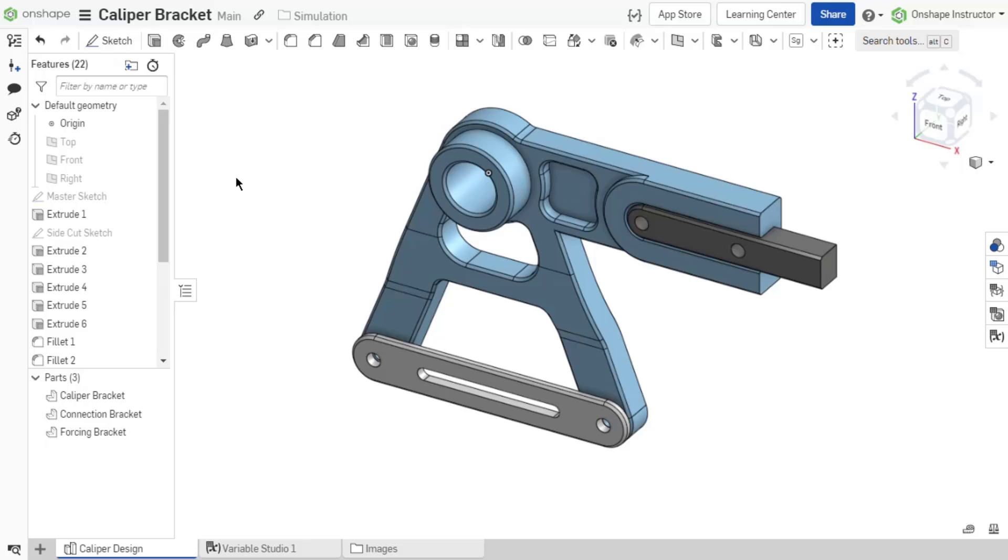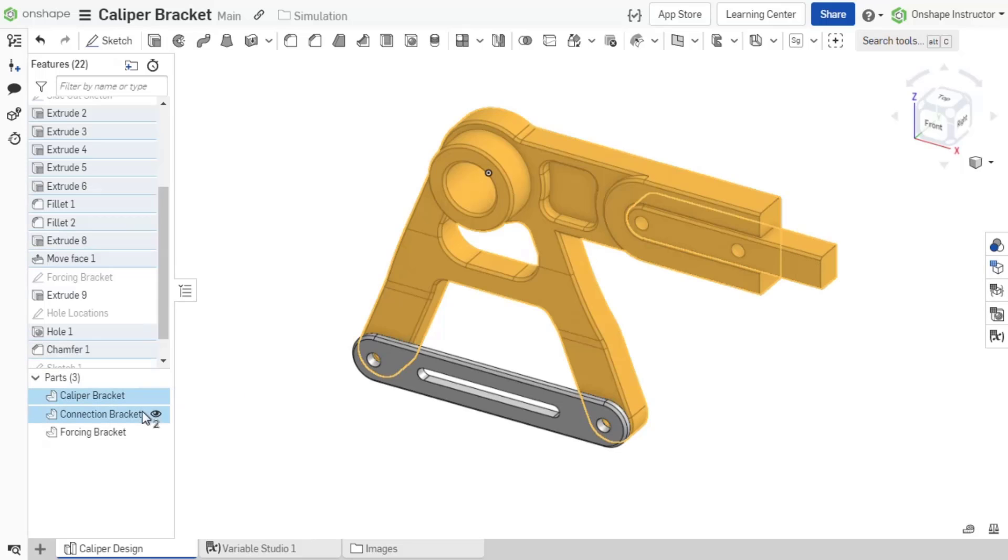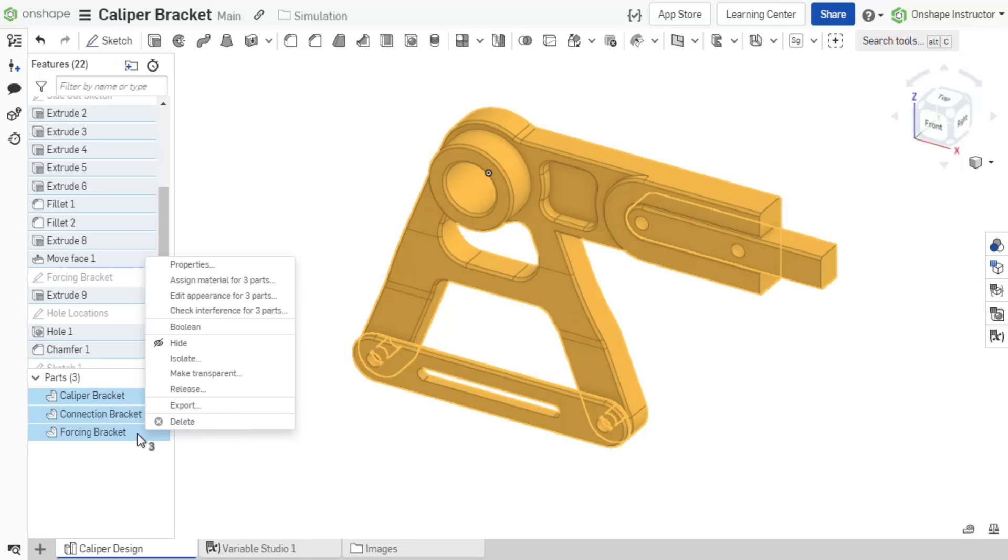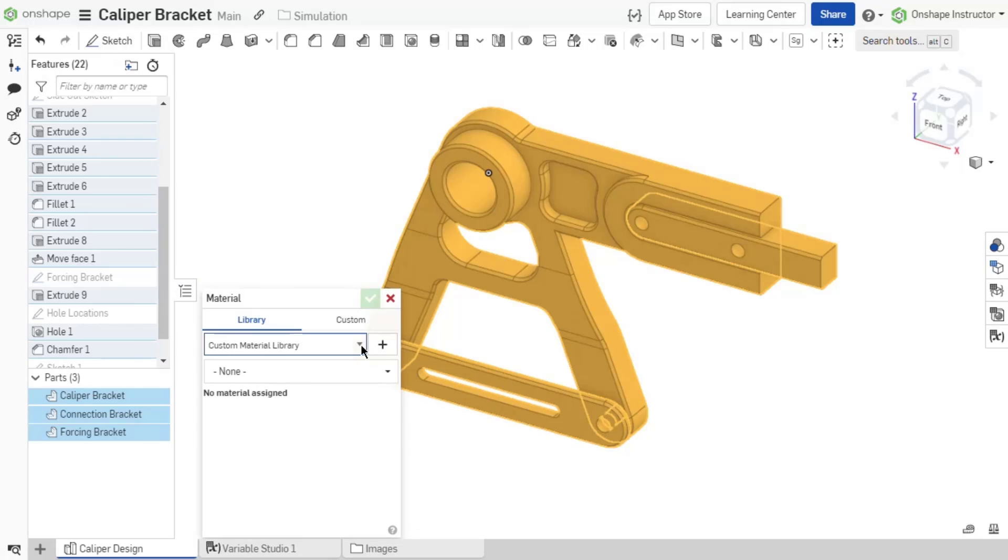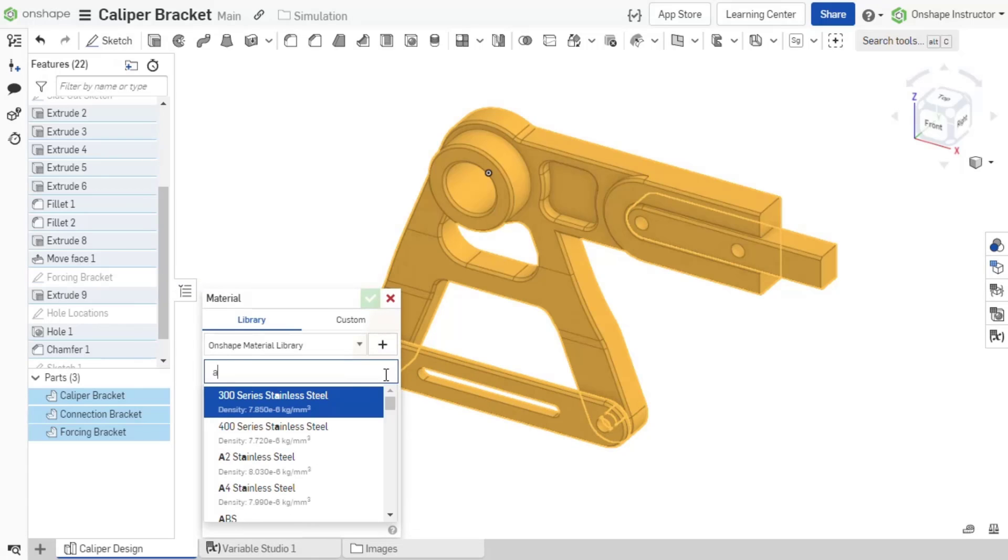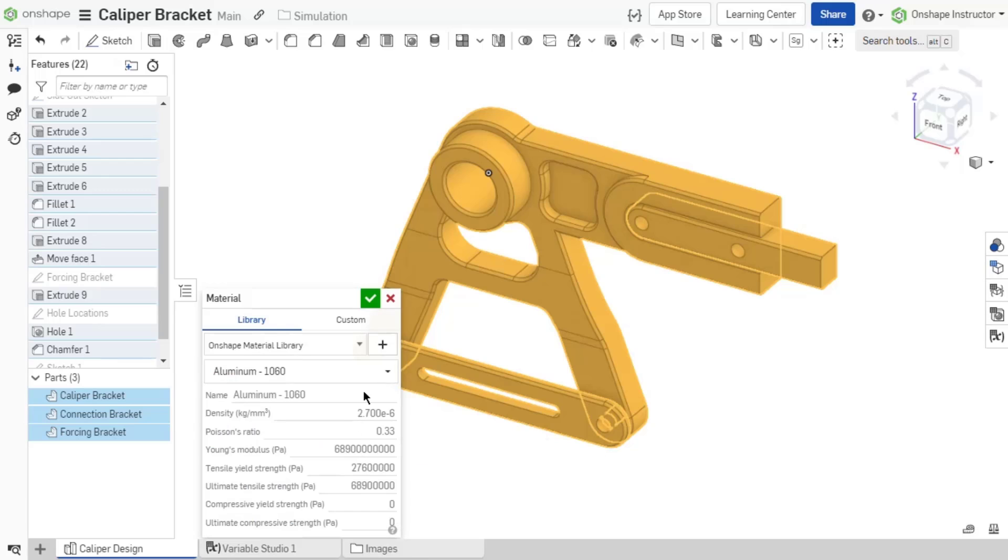While adding a simulation occurs in the assembly, the process to set up a simulation starts in the Part Studio. In the Part Studio, begin with assigning materials to all instances. Simulation requires a material for all non-fixed components, including standard content.